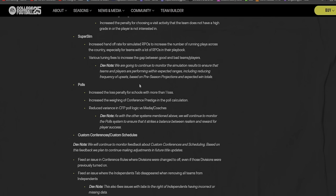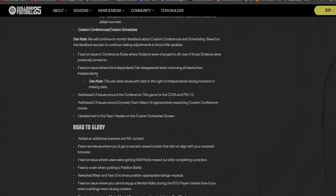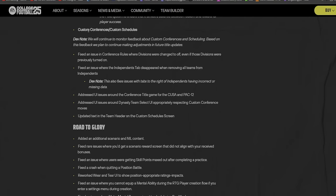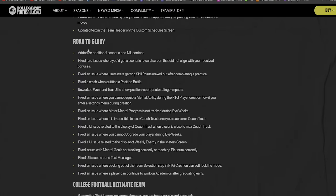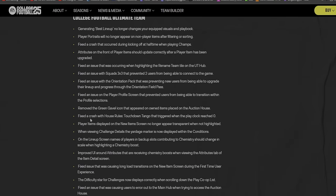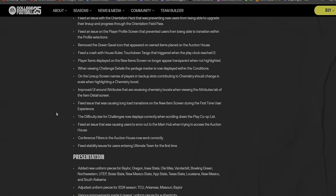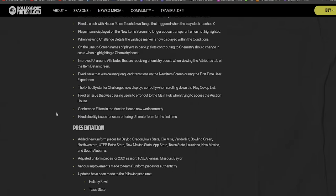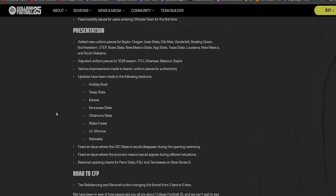Increased the weighing of conference prestige in the poll calculation. So you're not gonna see a bunch of teams from the Mountain West, teams that normally don't be ranked that high, be ranked super high in the playoff. They fixed that to where conference prestige does play a big factor. Custom conferences and schedules, Road to Glory - I haven't even touched that. Ultimate Team - same thing, I don't think a bunch of y'all are into that.